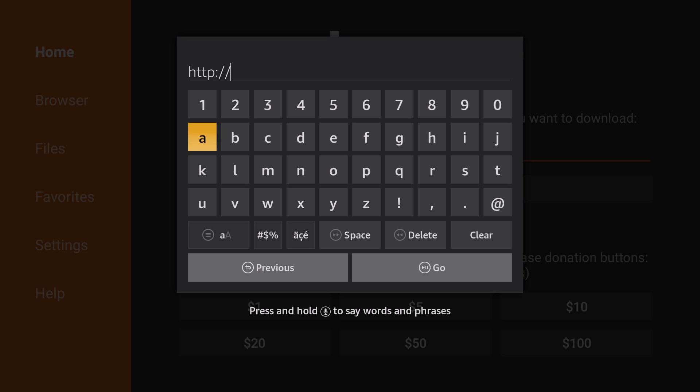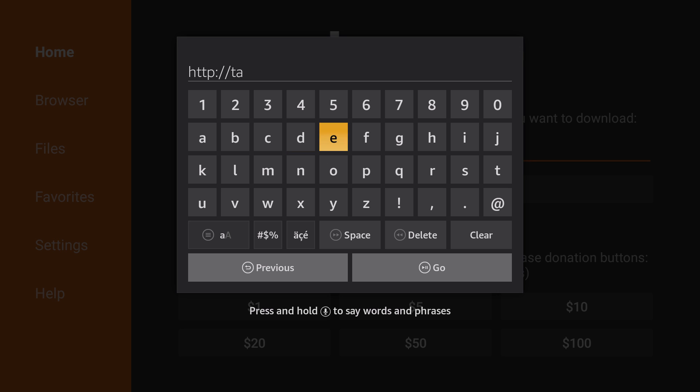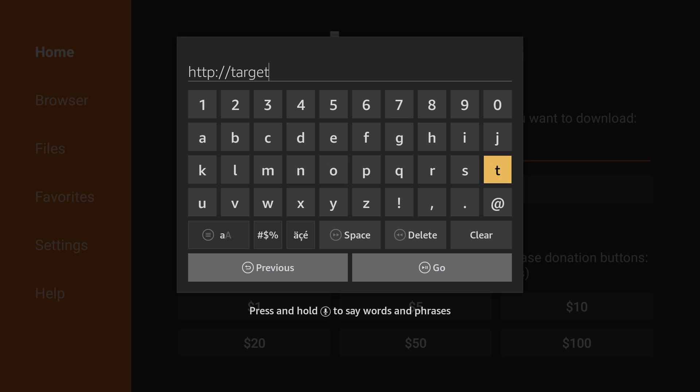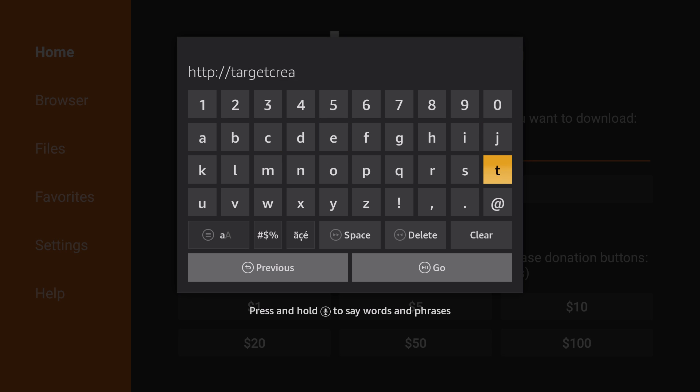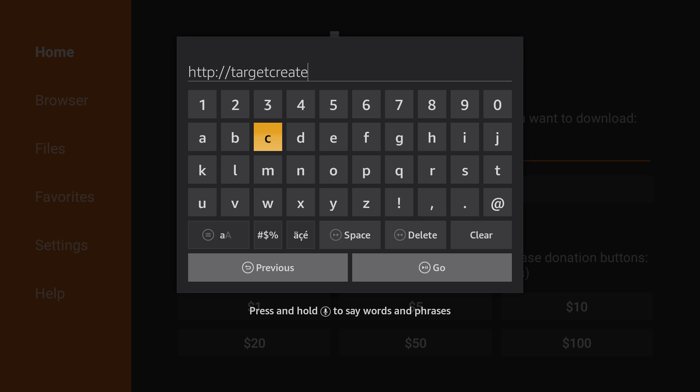So we're going to type in Target, T-A-R-G-E-T, then Creates, C-R-E-A-T-E-S dot com.